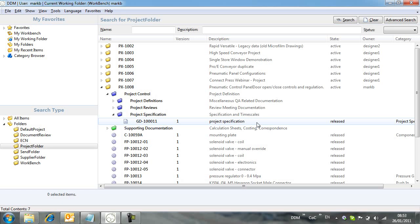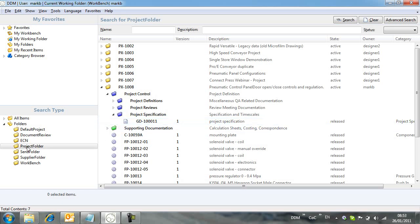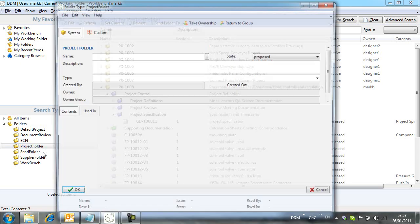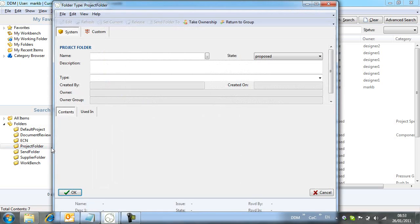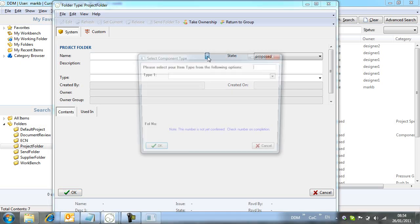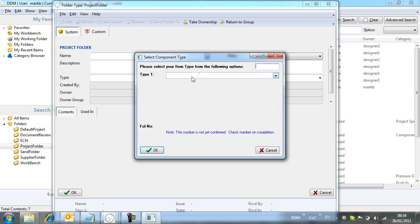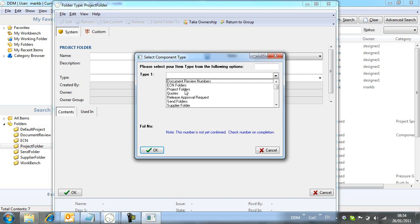We'll now create a new project and start to populate it with some documents. We right-click the folder definition, or template, and select New. The folder Properties window opens, allowing us to add attribute information against the project folder, such as name and description.